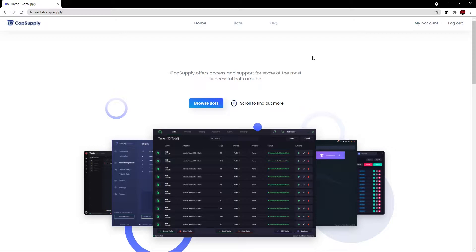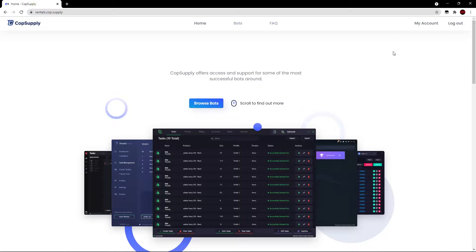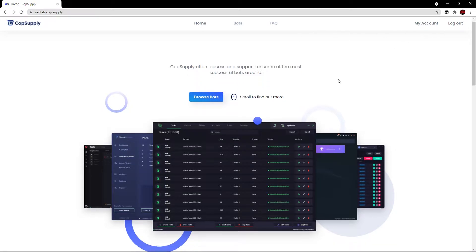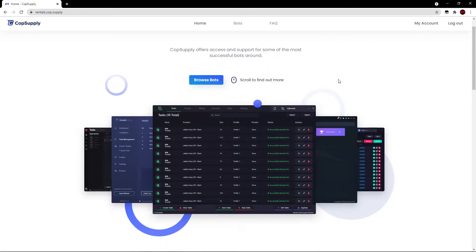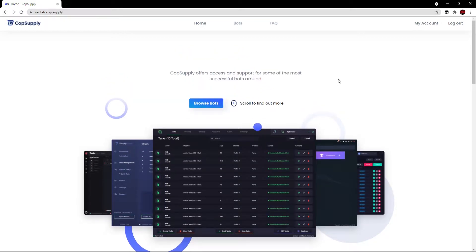So the final thing before we go ahead and actually go through the website is that I'm currently logged into an account I have made. When you come to this website, there'll be a sign up button. Go ahead and sign up. It's a pretty simple process. I'm not going to go through it in the video because it is literally a one minute process. But now let's break down what we can see here.